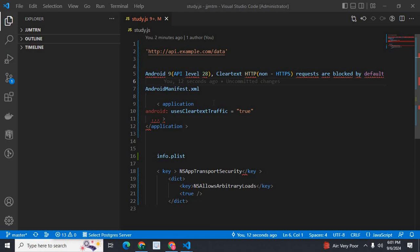Dear friends, welcome to TechNessary. In this video, I am going to explain an error related to the fetch method.